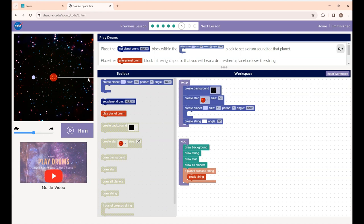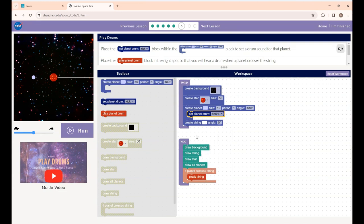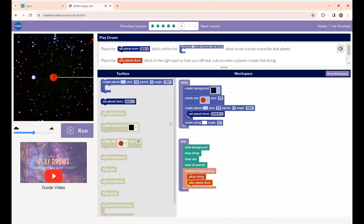You can see the string is already placed on the left side. Now we are going to create a drum sound when the planet crosses the string. I'm placing the set planet drum block inside the create planet block — you can change the sound to whatever you want. Then I'm placing the play planet drum block inside the if-planet-crosses-string block. Now if you click the run button, you can see the planet crossing the string and you will hear the drum sound.